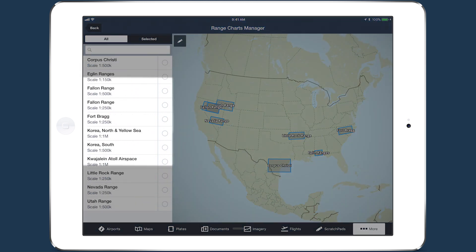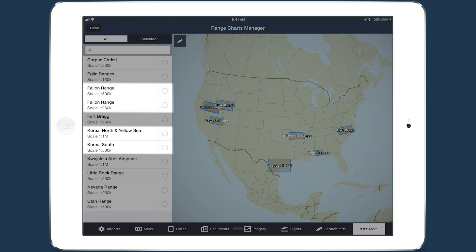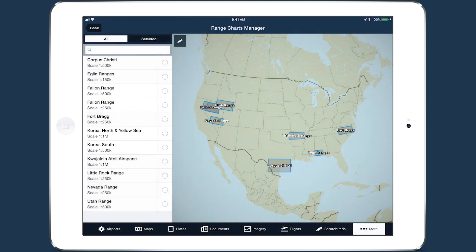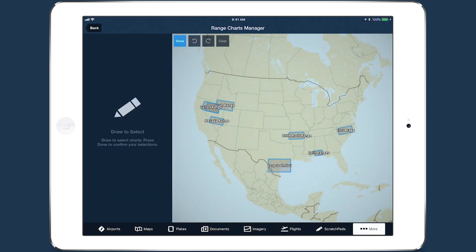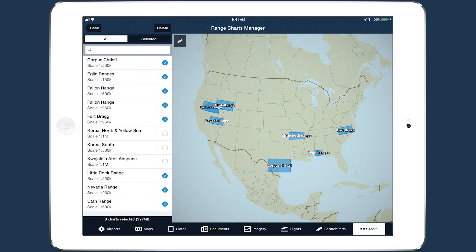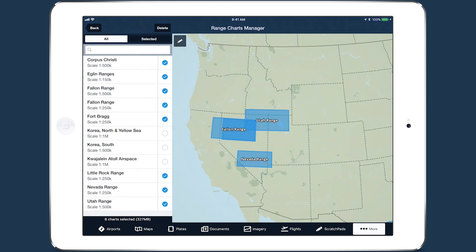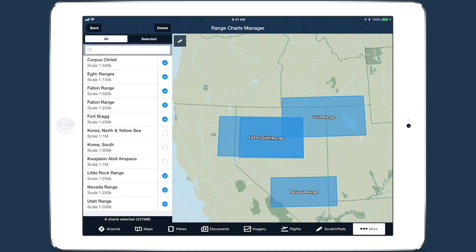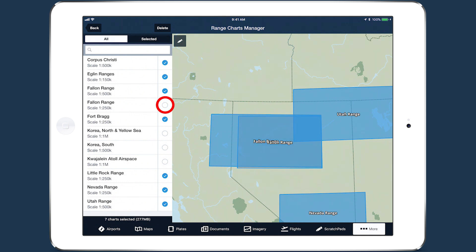Note that both the Fallon Range and Korea each have two charts of different scales. We recommend you only select and download one of these at a time, as downloading both charts can cause them to overlap each other when viewed on the map.